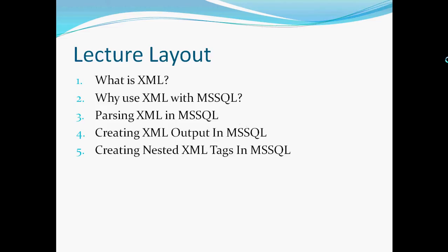So this is how the lecture is going to be laid out. First we'll start with what is XML, then it will be followed by a section on why to use XML with MS SQL or T-SQL. Then I'll go into parsing XML in MS SQL.